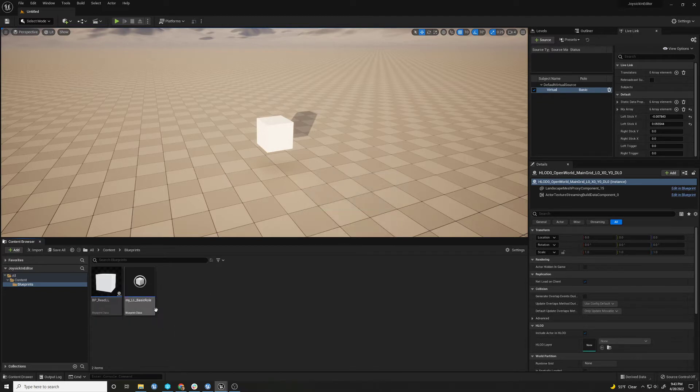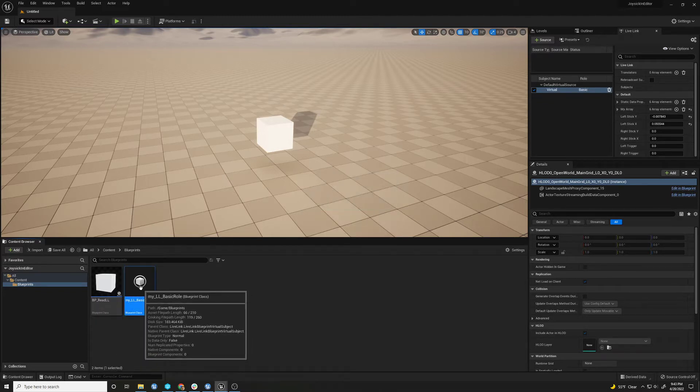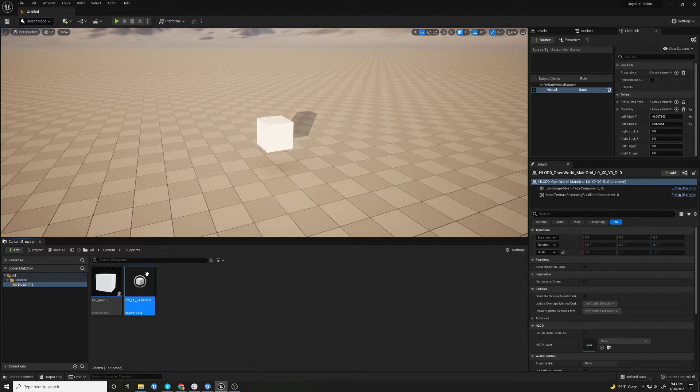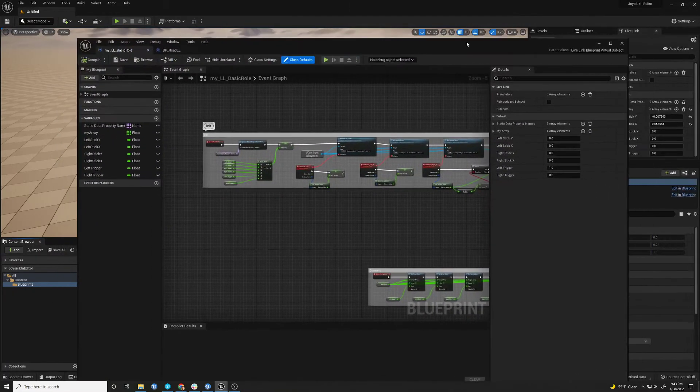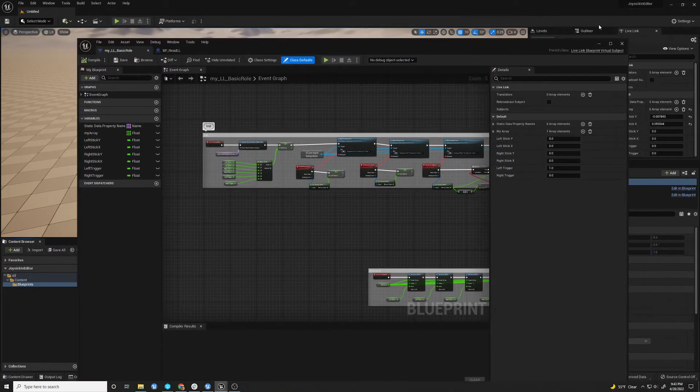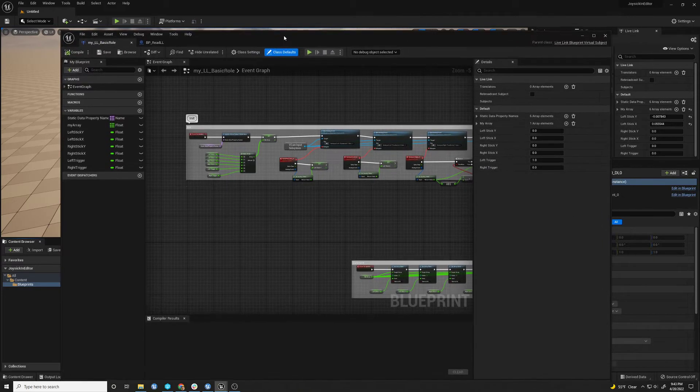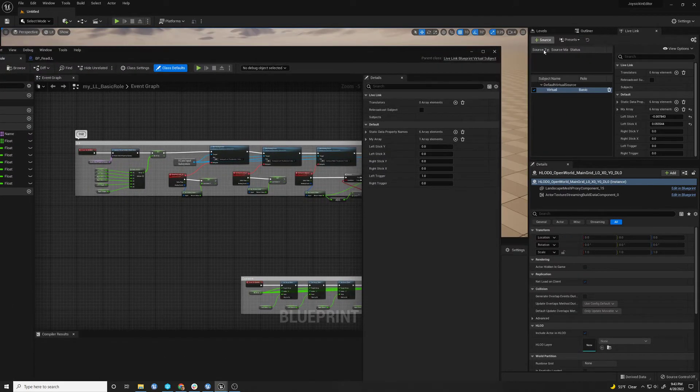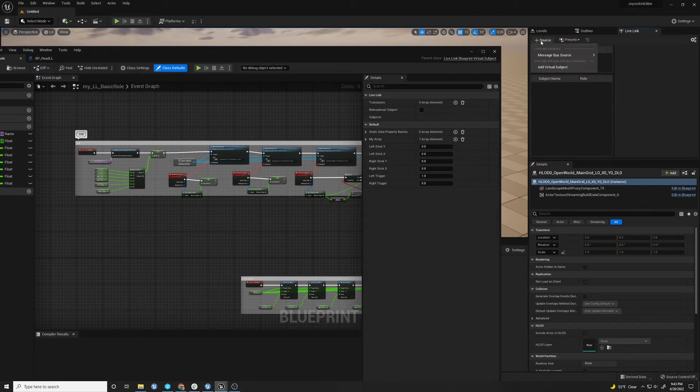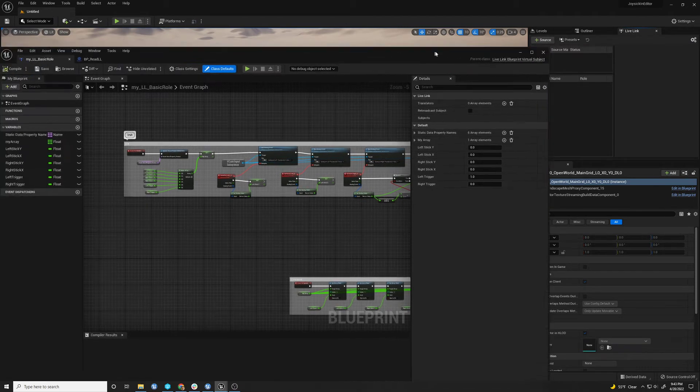And I have one here. I call it my Live Link basic role. And what this is, is this defines, it's just a virtual subject that you will be able to select when you create a new virtual subject.